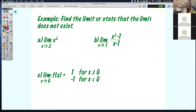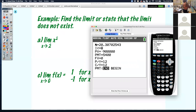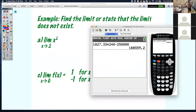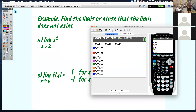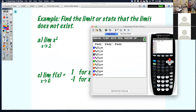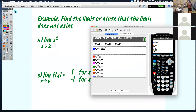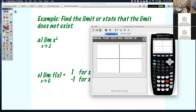Go into your y equals and graph x squared. Go ahead and take it back to a standard window — zoom 6 — and there it is. Beautiful x squared. It hasn't changed.